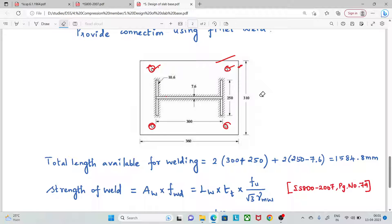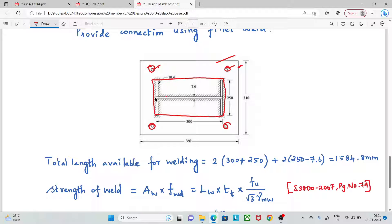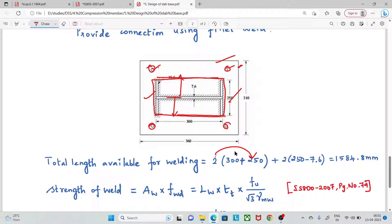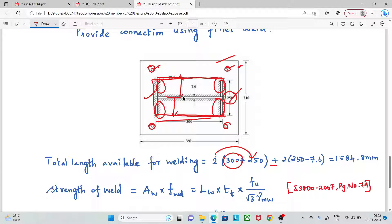We look at the total length of weld available. For the cross-section, the outer rectangle has flanges of 250 mm each: 2 × 250. The web length is 300 mm. Adding the flange contributions: 2 × (250 − 7.6) mm for the inner portions. The total weld length works out to 1584.8 mm.